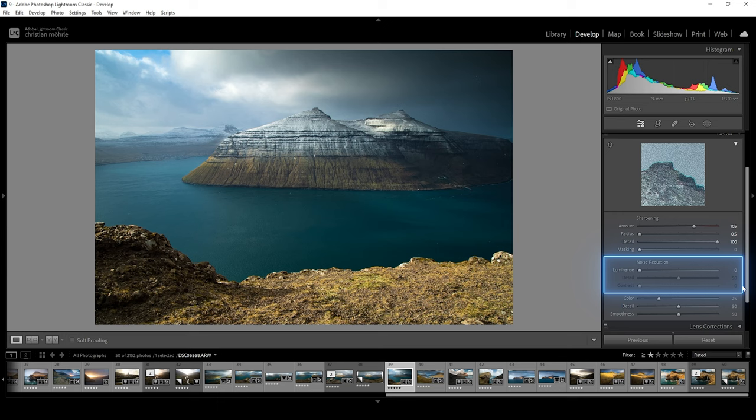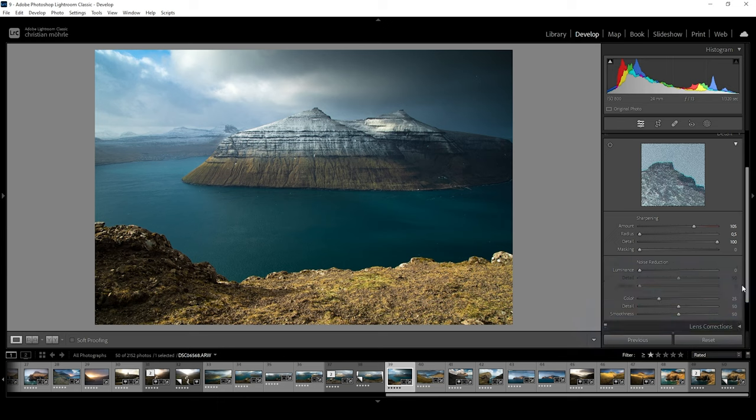If there would be color noise, we would be working with the color noise reduction sliders. Sometimes both types of noise are present. Then we just make use of all the sliders.